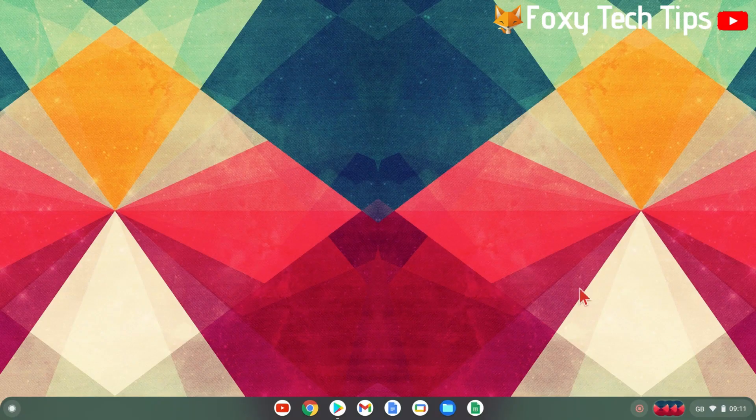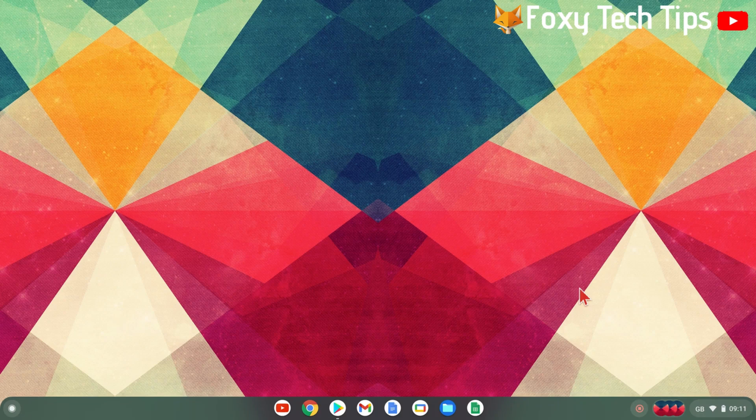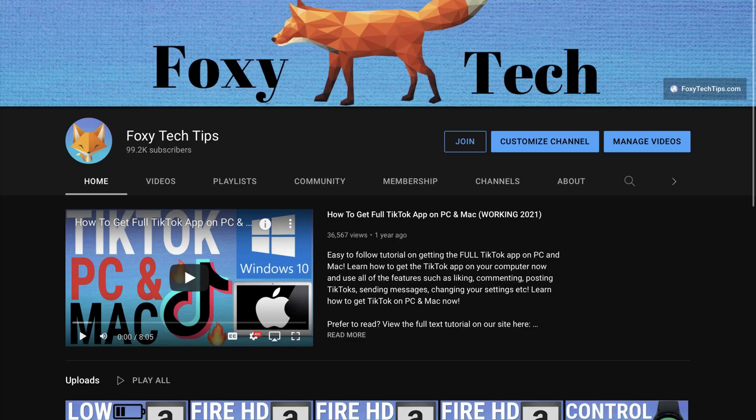And that draws an end to this tutorial. Please like the video if you found it helpful and subscribe to Foxy Tech Tips for more Chromebook tips and tricks. Thanks.